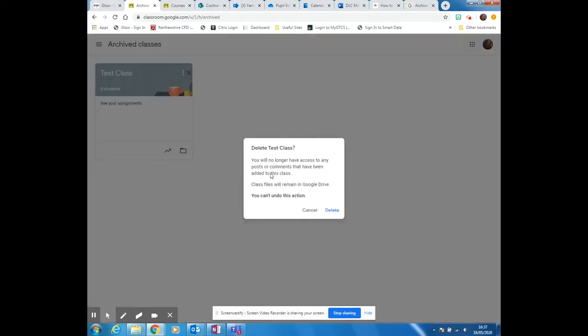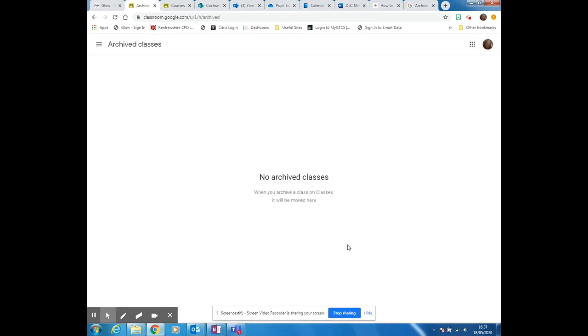I hope that helps. It's important to note you can't undo it.